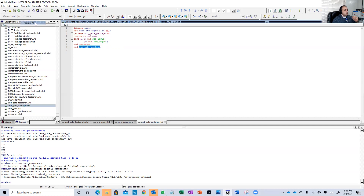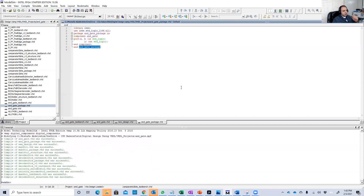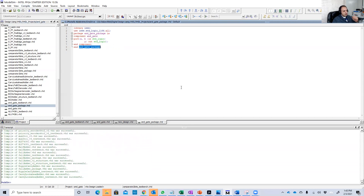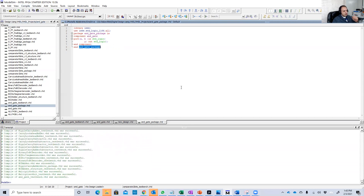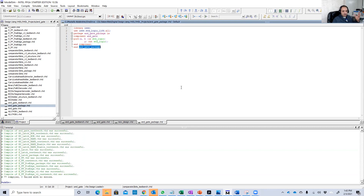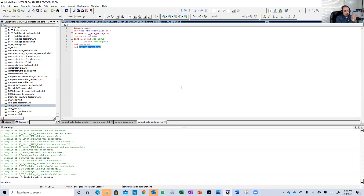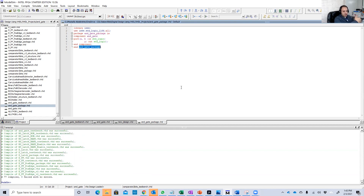Then you compile — successful. Now it's time to create a library and add our package into it. One thing to note is that once you create a library, you just want to add packages into it — don't create it again.